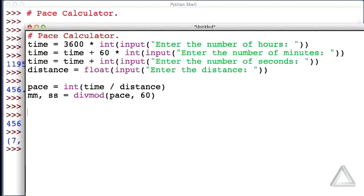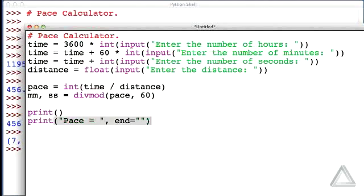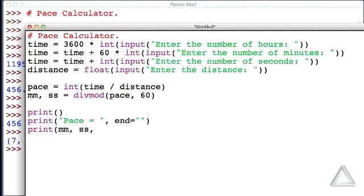Now we just need to display this back to the user. So let's call the print function once just to print a blank line, and then let's print the fact that we're telling them the pace. So we'll say pace is equal to, and then here I'm going to end this line by saying, don't give me a new line yet. What I want to do is next print out the minutes, the seconds, and with a separator of a colon.